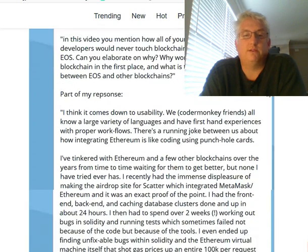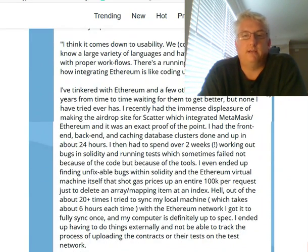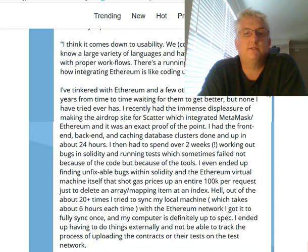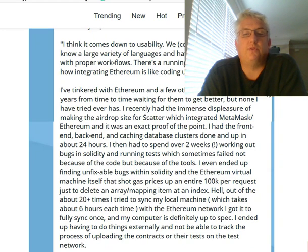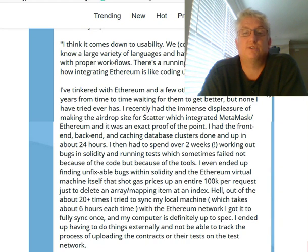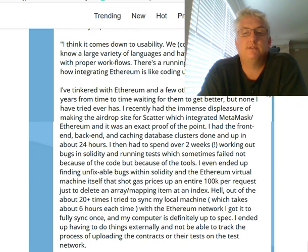NS James responded: I think it comes down to usability. We, coder monkey friends, all know a very large variety of languages and have firsthand experiences with proper workflows. There's a running joke between us about how integrating with Ethereum is like coding using punch hole cards. I've tinkered with Ethereum and a few other blockchains over the years, waiting for them to get better, but none I have tried ever has. I recently had the immense displeasure of making the airdrop site for Scatter, which integrated with MetaMask and Ethereum, and it was an exact proof of the point. I had the front end, back end, and caching database clusters done and up in about 24 hours.